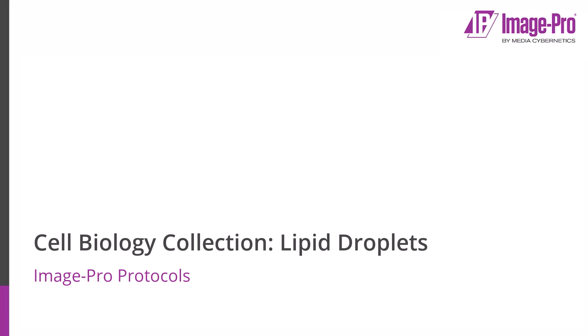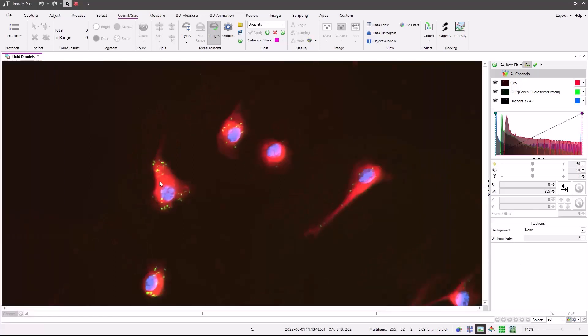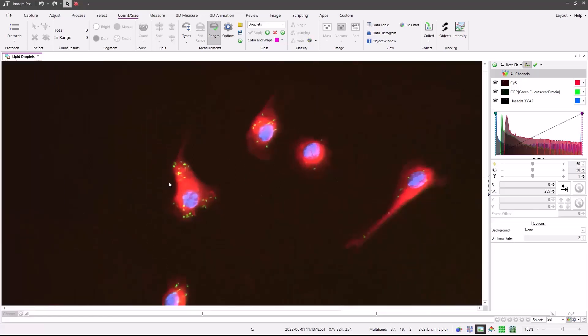In this short video, I'm going to discuss the lipid droplets protocol, which is part of the cell biology protocol collection. The protocol is designed to measure the proportion of fluorescently labeled cells that contain three or more fluorescently labeled lipid droplets such as these.